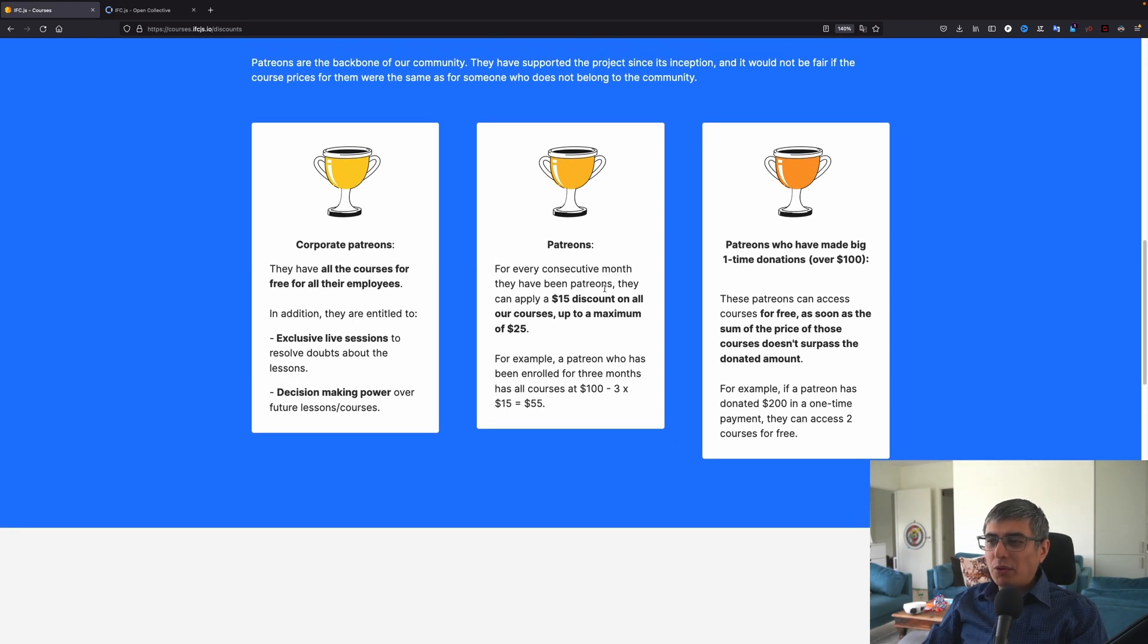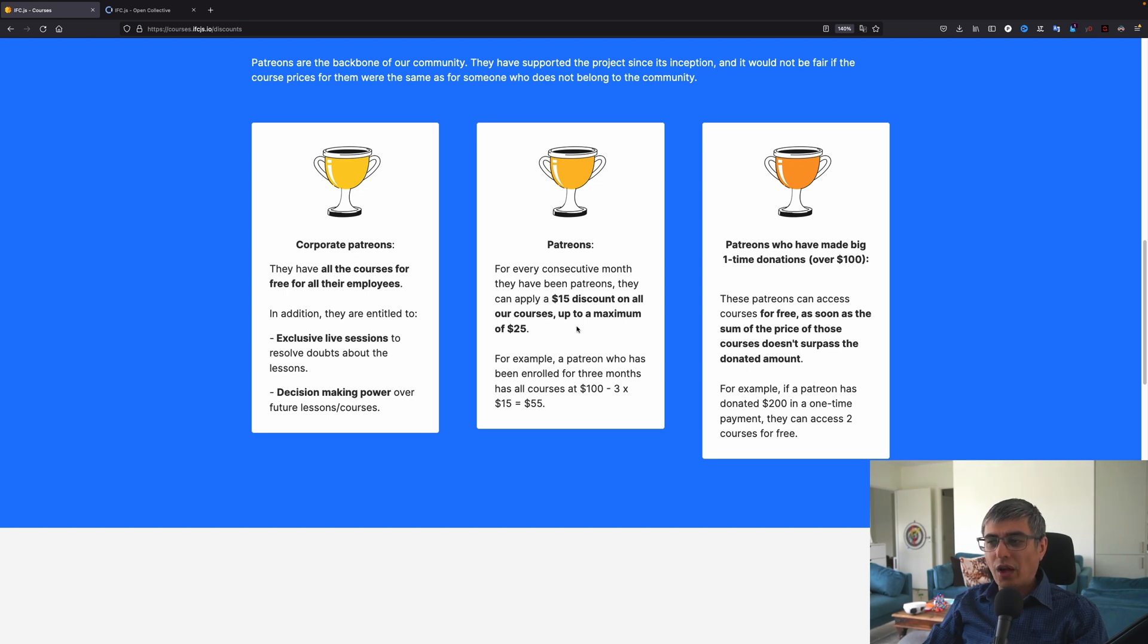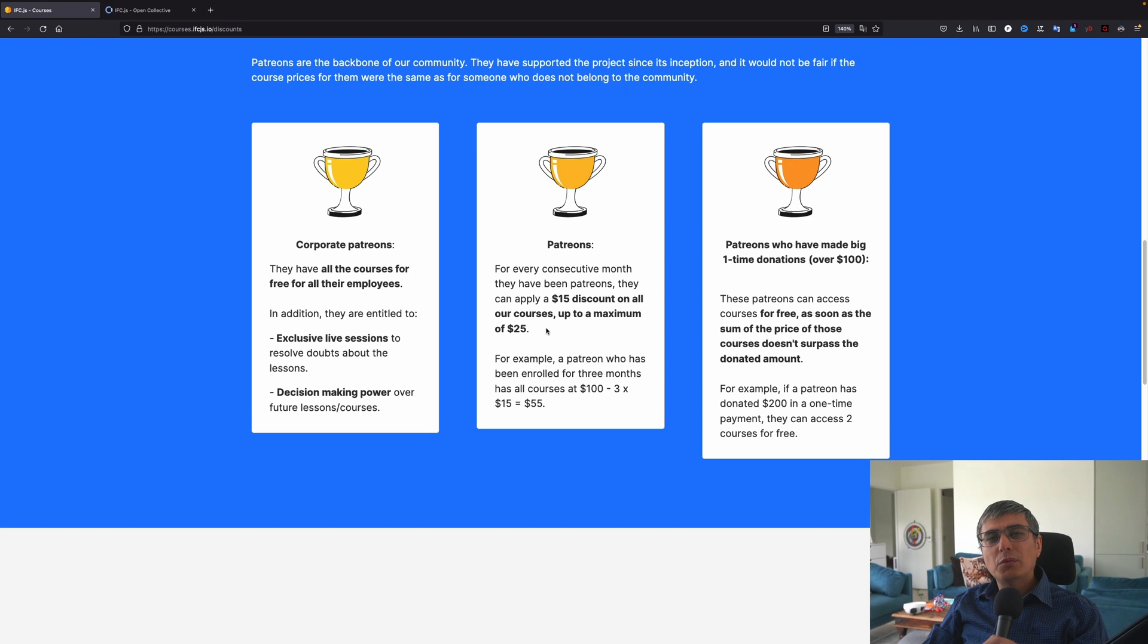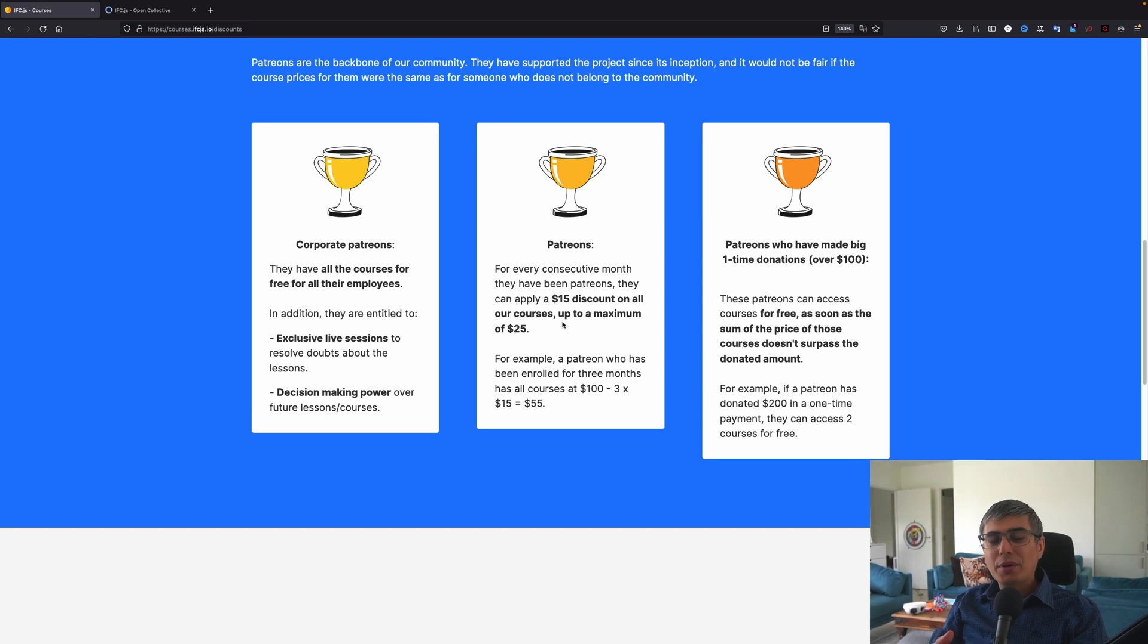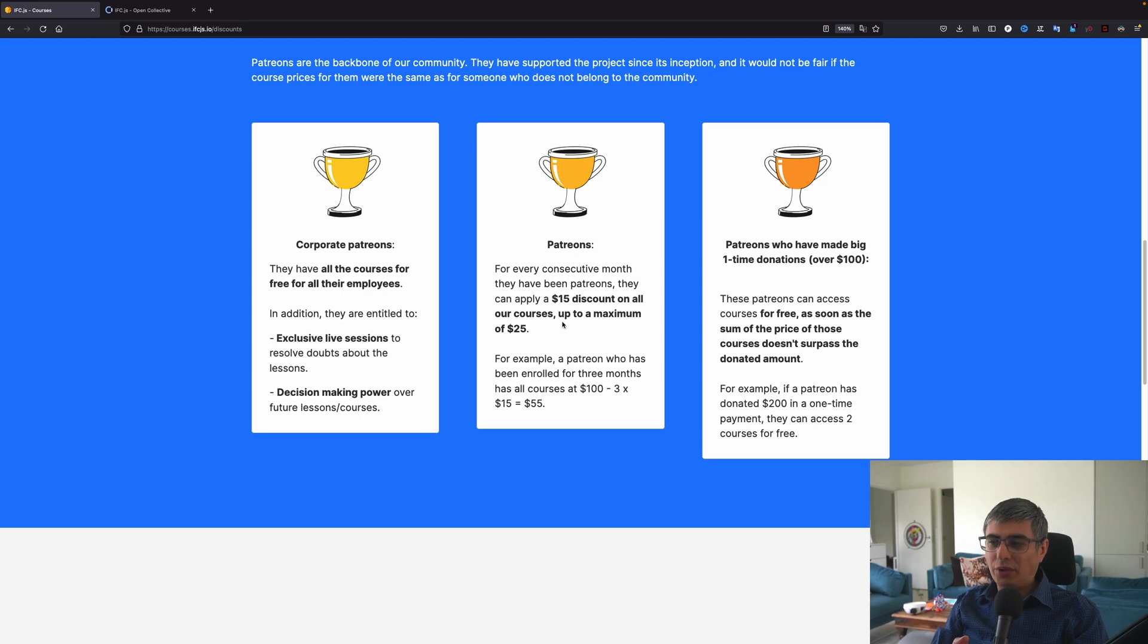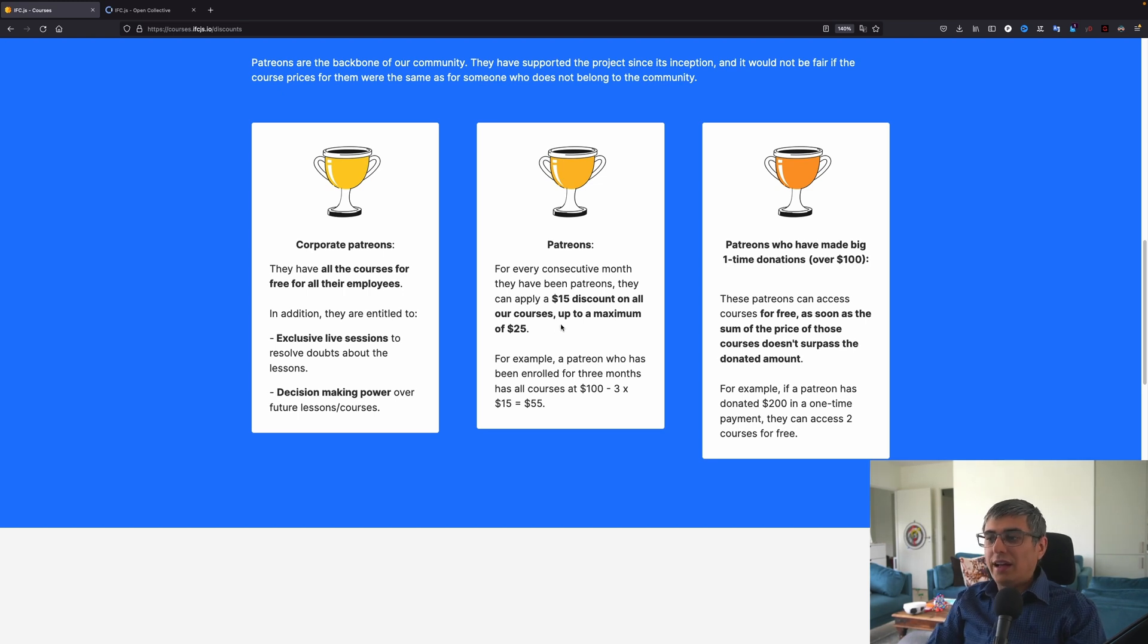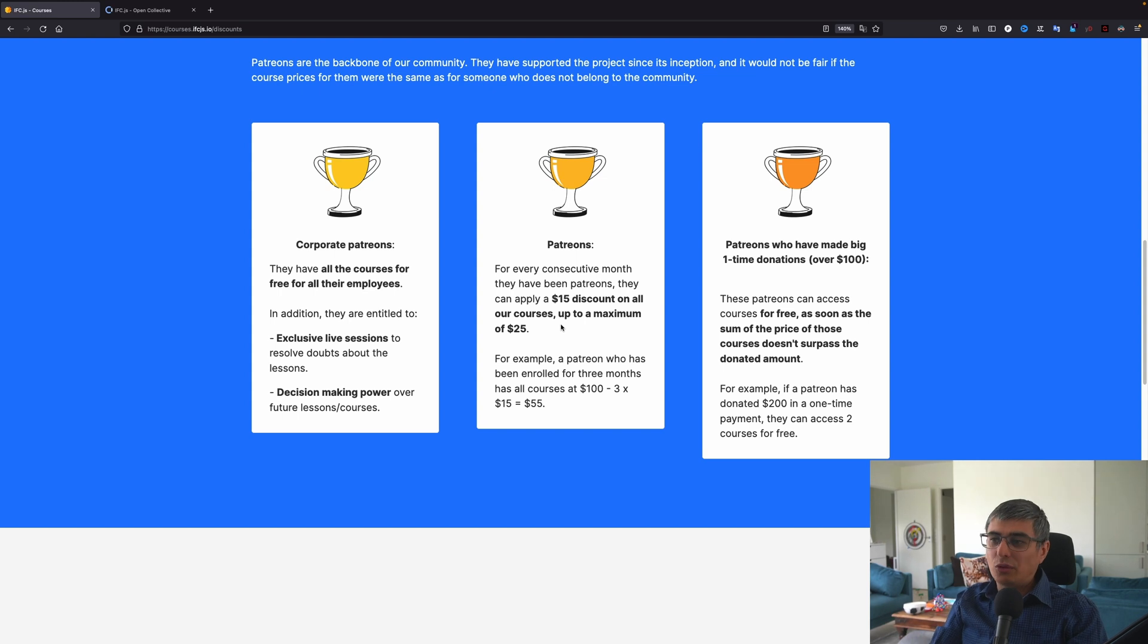Patreons, for every consecutive month, they have been Patreons. They can apply $15 discount on all courses, up to a maximum of $25. This is a bit misworded here, I would say, because not the maximum discount is $25, but you can up your discount until you can pay as little as $25. So I would ask Antonio to change the wording a bit here, because I read it a bit confusing.